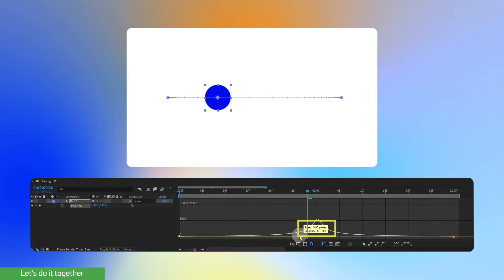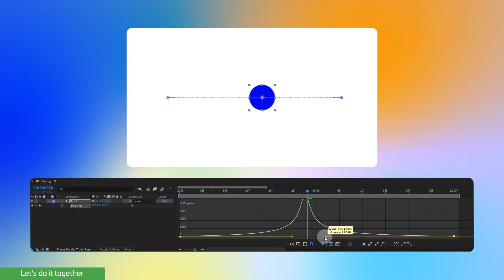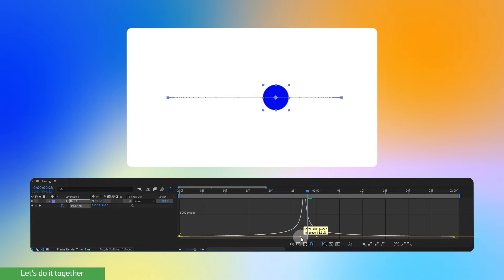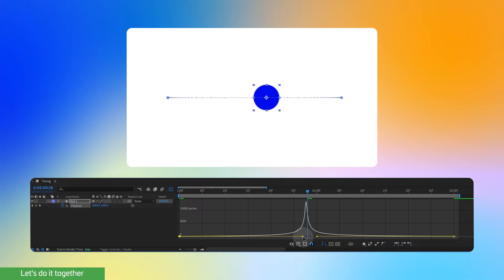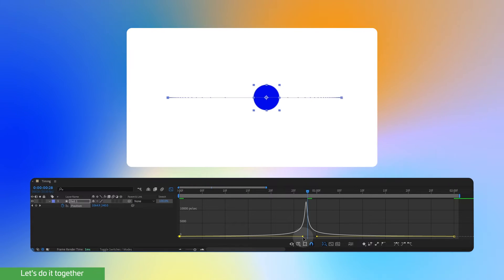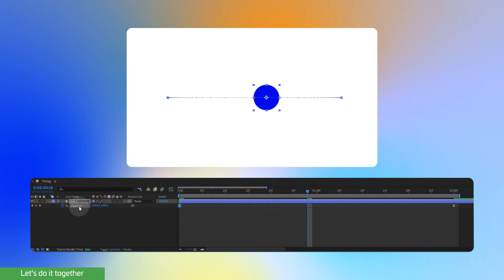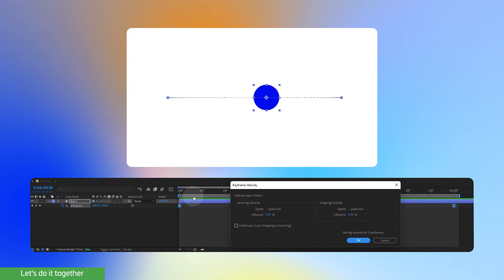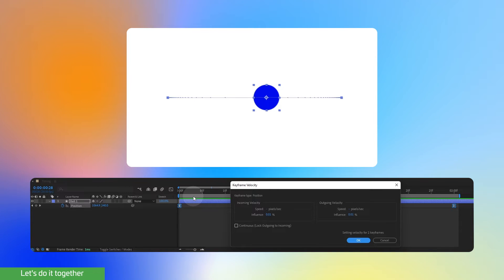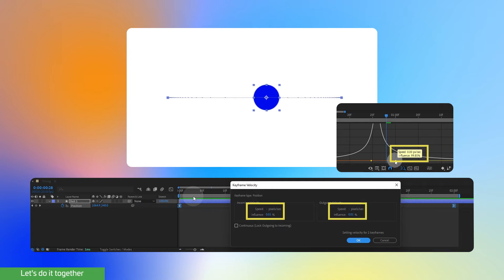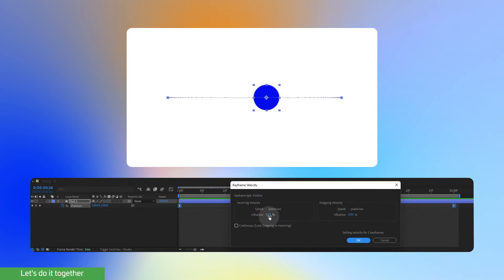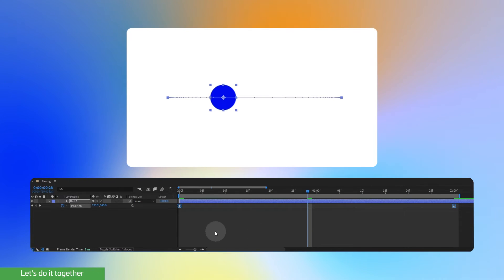Now I want you to pay attention to influence percentages. Imagine each handle as a pair of hands influencing the motion. Adjusting the handles closer to the keyframe increases their influence, creating a faster change. If you move them away, you decrease their influence, resulting in a slower change. But changing the influence using the Graph Editor and moving the handles can take too much time. Therefore, I want to show you a faster way — using the Keyframe Velocity Panel. The Keyframe Velocity panel provides a numerical representation of the velocity and influence of your keyframes, showing separate values for incoming ease-in and outgoing ease-out velocities.